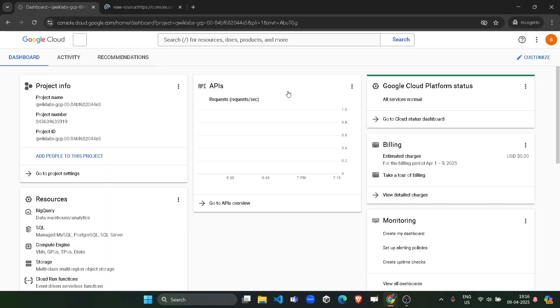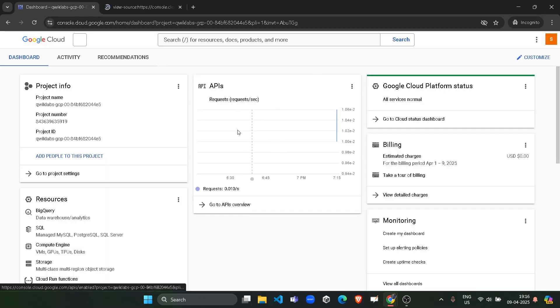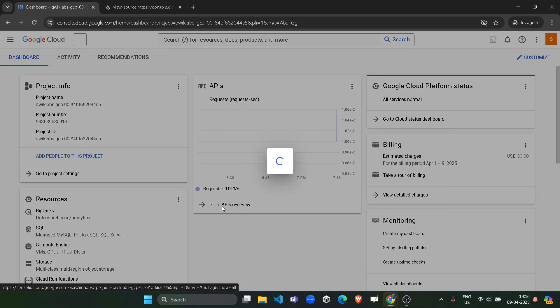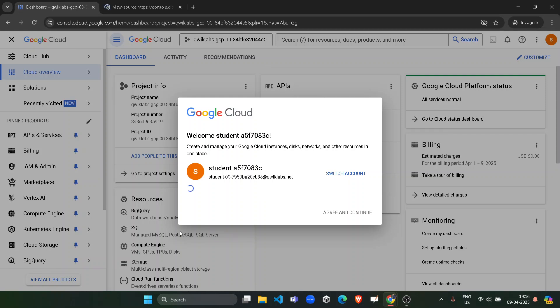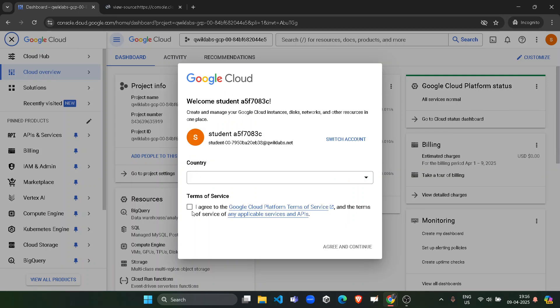On the dashboard you have to accept a pop-up of terms and condition. This is the pop-up. We have to accept it by clicking on this checkbox and click on Agree and Continue. It's still loading, I guess. Yes, now click on Agree and Continue.